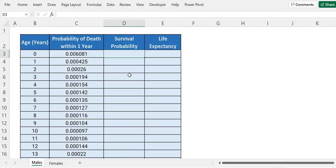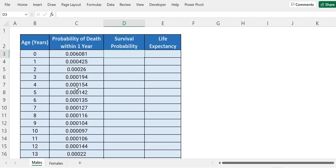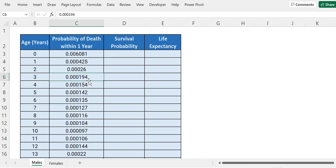Hi everyone. In this video we will see how we can calculate survival probability and life expectancy in Excel for both males as well as females. We are given data that is age in years and the probability of death within one year. If the age of an individual is 2 years, his probability of death within one year will be 0.000194.